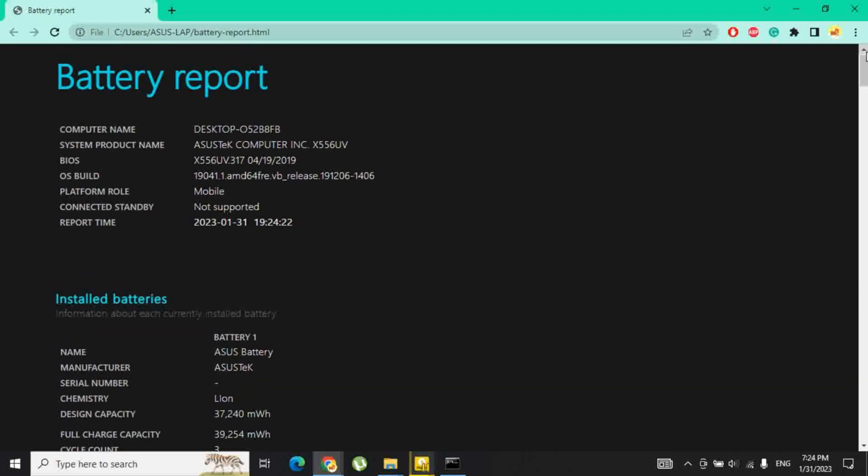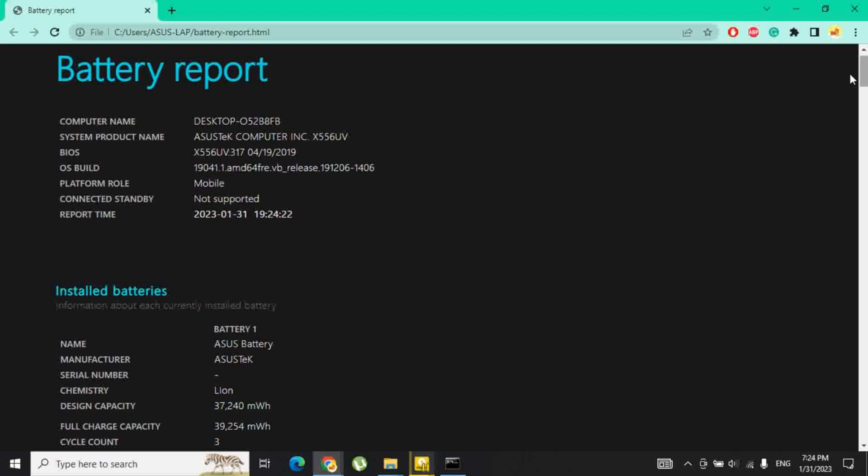Check for the field named cycle count which shows the battery cycle count for your Windows 10 laptop.